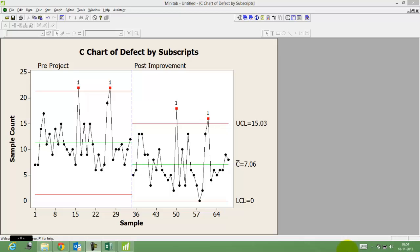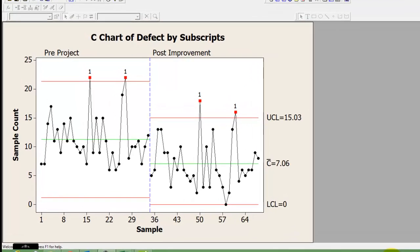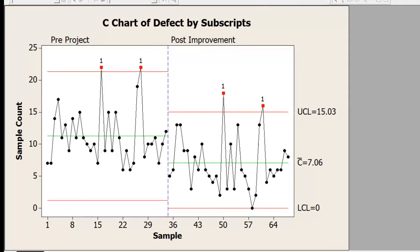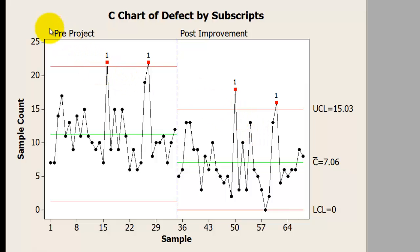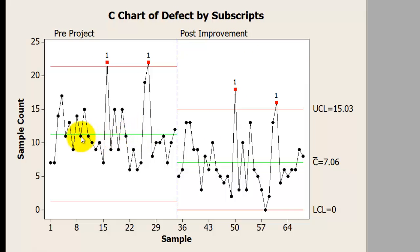Look at this control chart. The person who created it has been successful in bifurcating this control chart into two segments: pre-project process behavior and post-project improvement behavior. If you can see the green line